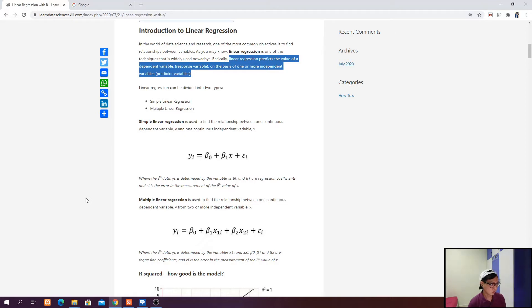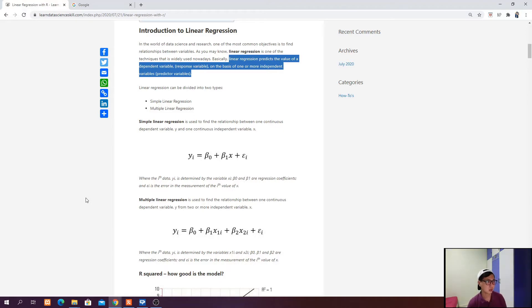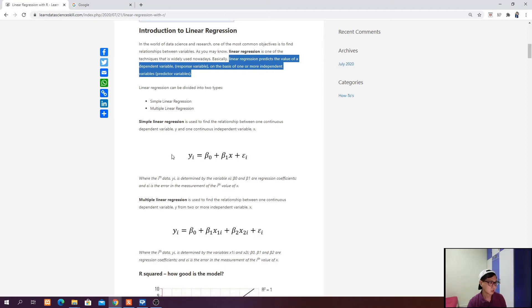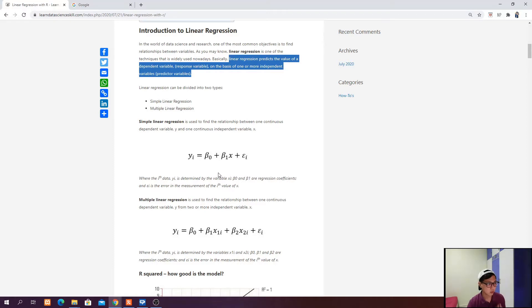If you look at my website, linear regression is a technique which predicts the value of a dependent variable, also known as a response variable, on the basis of one or more independent variables, or predictor variables. Linear regression can be divided into two types: simple linear regression or multiple linear regression. The difference between them is the number of independent variables.